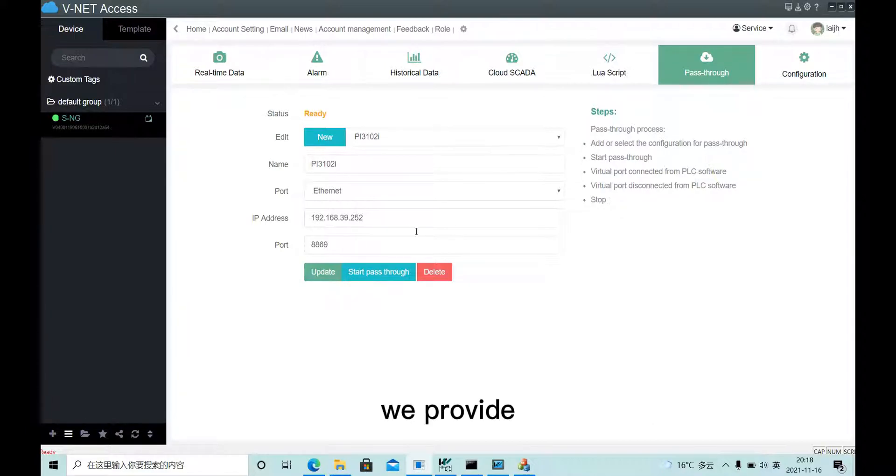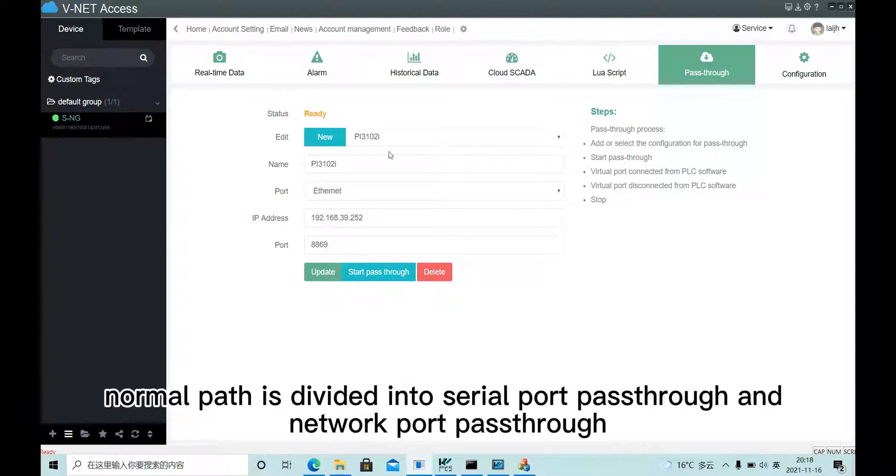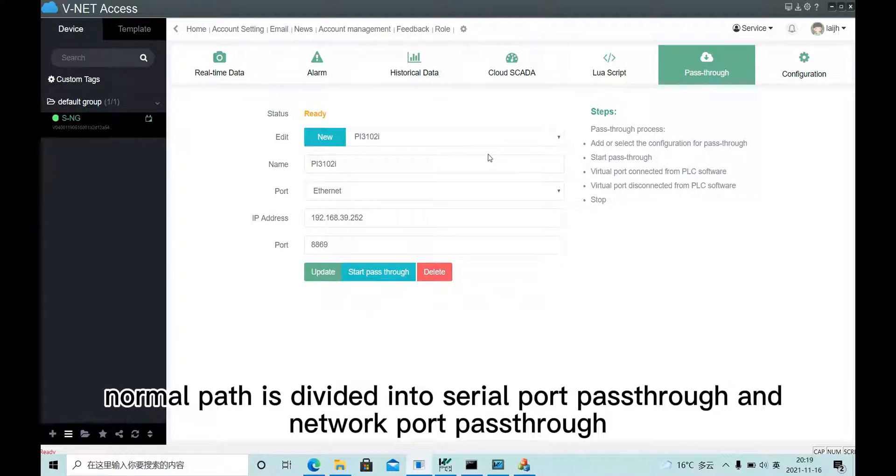We provide two pass-through types, normal pass-through and VPN pass-through. Normal pass-through is divided into serial port pass-through and network port pass-through.